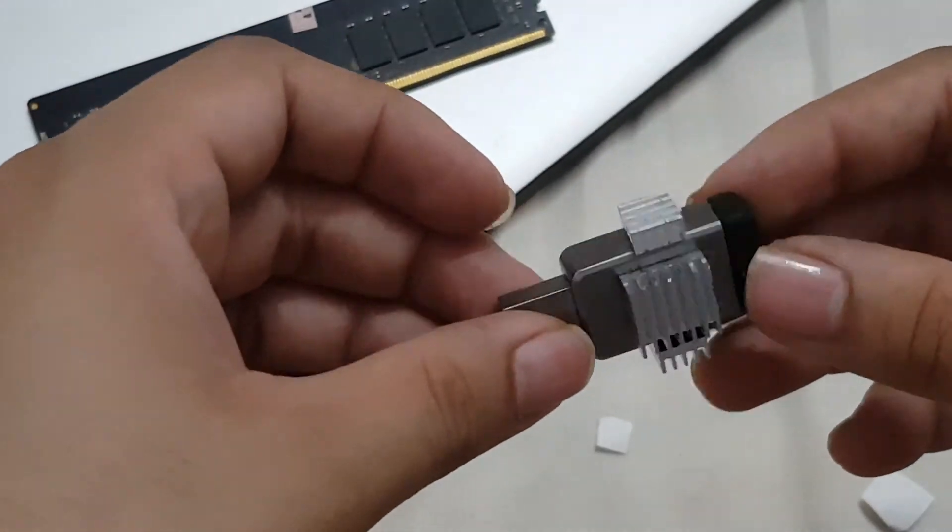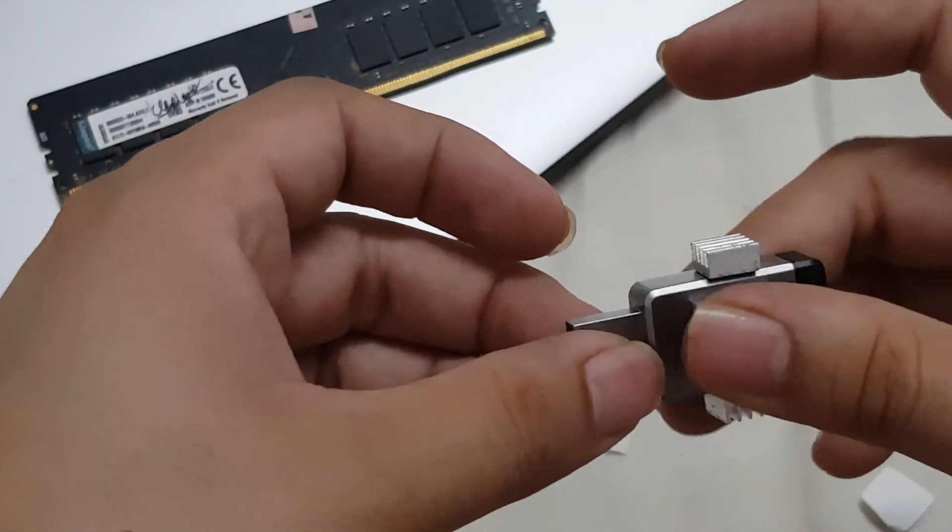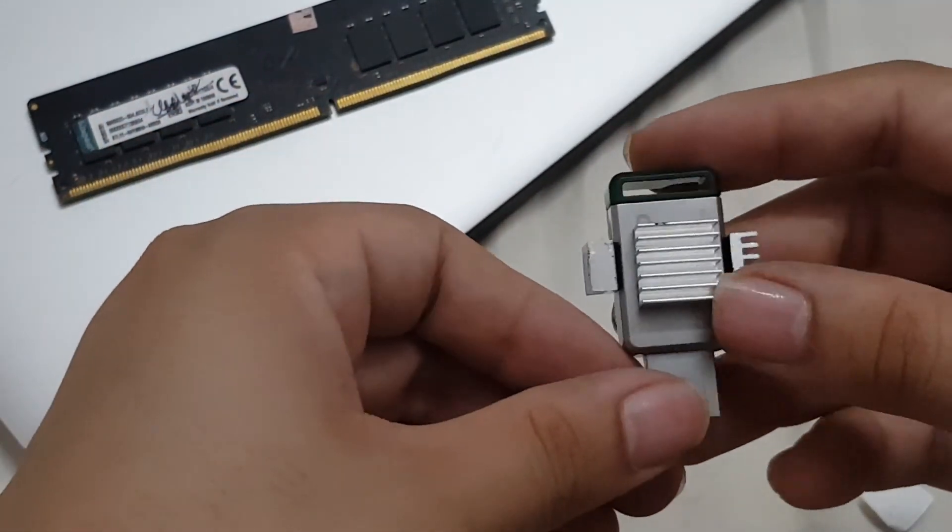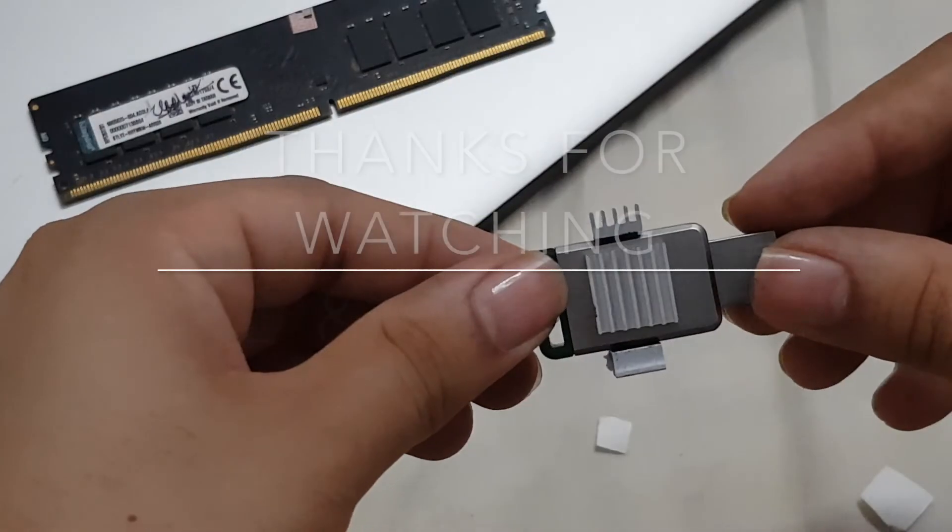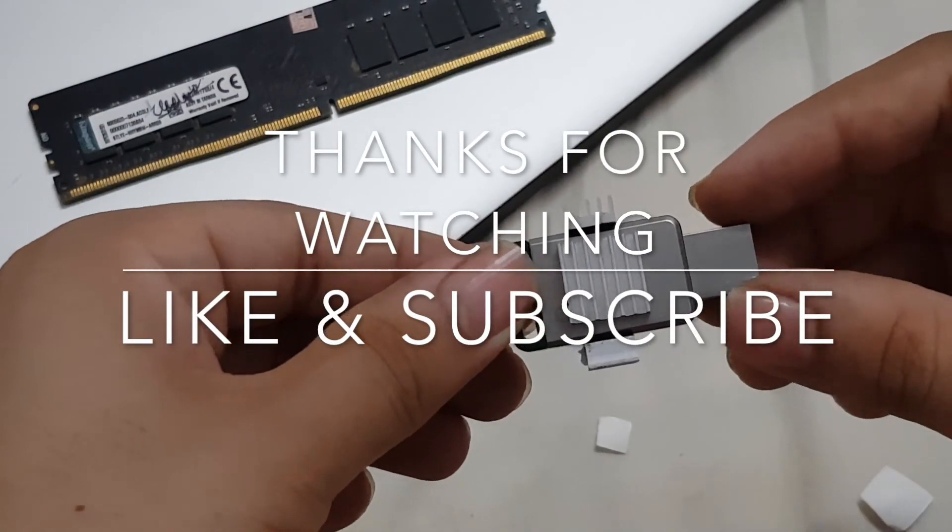Like this, now your pen drive will heat up less and will have better heat dissipation. Thanks for watching and please subscribe to my channel.